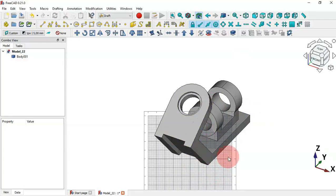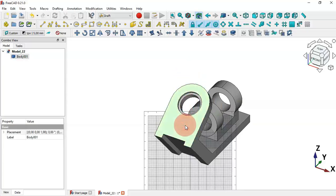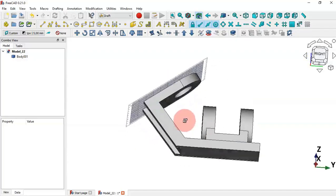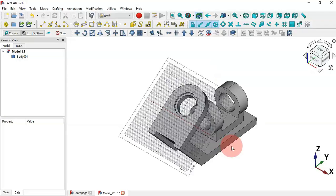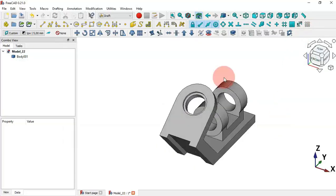We can also set the orientation of this working plane by selecting a face of the model. To do that, first select the face — for example, let's select this face here — then click here. As you can see, the working plane orientation has changed and now aligns to this face. Now let's hide the grid by clicking this icon.